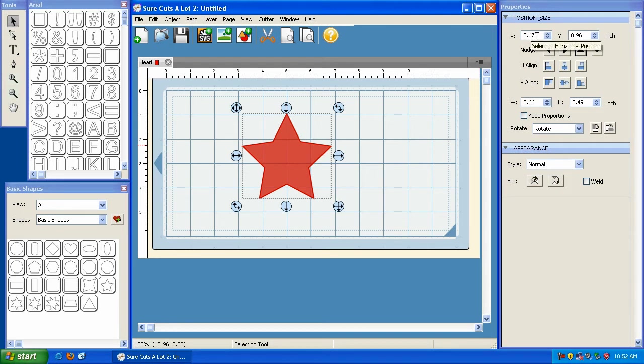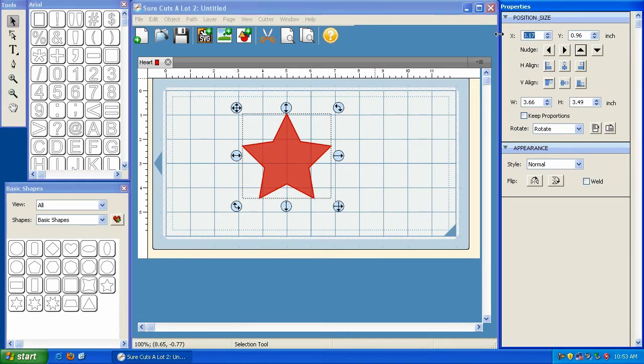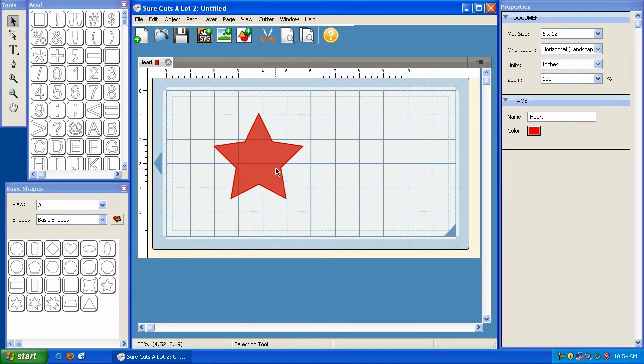The first thing you'll notice is the x and y coordinate. And the x and y coordinates help you accurately place your objects in a specific place on your mat. So let's say, for example, that I want to make sure that this star starts to cut on the two inch mark. So I can just go here and type in two and hit enter on my keyboard. And now you'll notice that the leftmost part of this star lines up with the two right here.